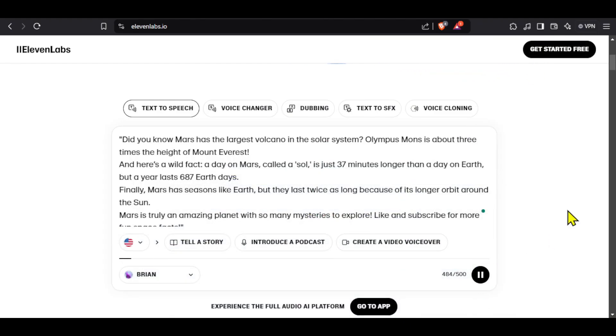You can separate this audio from your screen recording later. Did you know Mars has the largest volcano in the solar system? Olympus Mons is about three times the height of Mount Everest. As you heard the voiceover is really good and the second step is now complete.